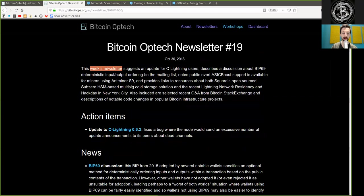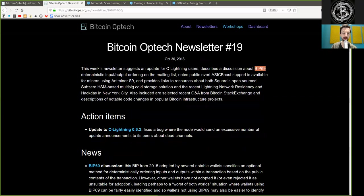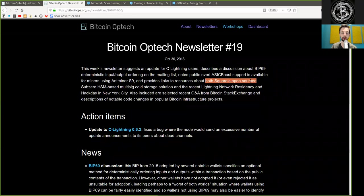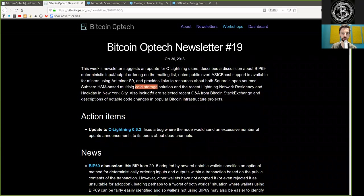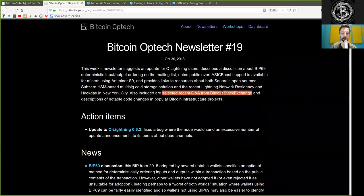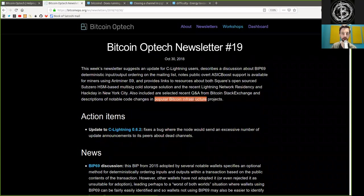This week's newsletter suggests an update for C-Lightning users, describes a discussion about BIP69 deterministic input-output ordering on the mailing list, and notable public overt ASICBoost support is available for miners using AntMiner S9, and provides links to resources about both Square's open-sourced SubZero hardware security module-based multi-signature cold storage solution, and the recent Lightning Network residency and hack day in New York City. Also included are selected recent Q&As from Bitcoin Stack Exchange and descriptions of notable code changes in popular Bitcoin infrastructure projects.